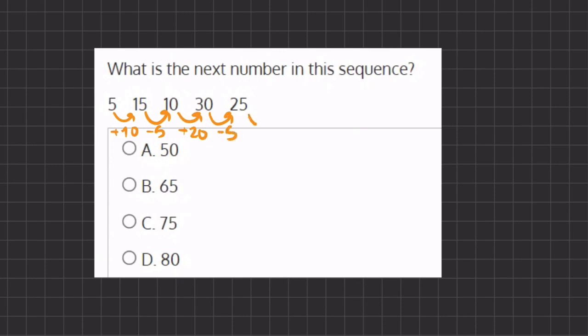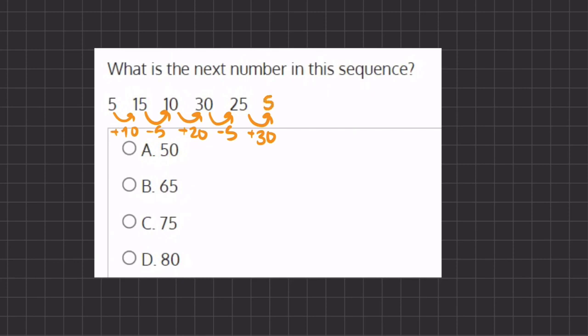It seems to be like a switch between adding 10 to subtracting 5, adding 20 to subtracting 5. And our next one seems like it should be adding 30, because we keep growing with our addition increments by 10. And so if we add 30 to 25, we get 55.